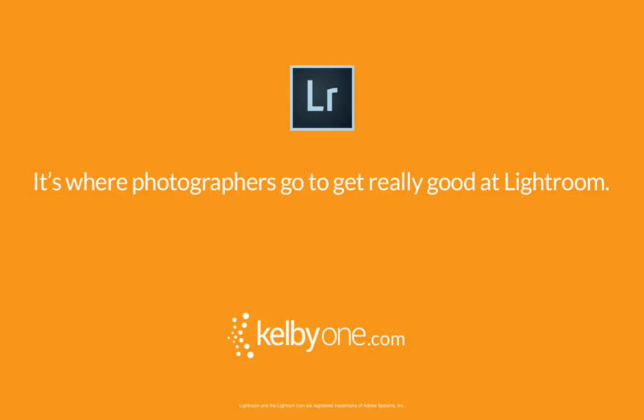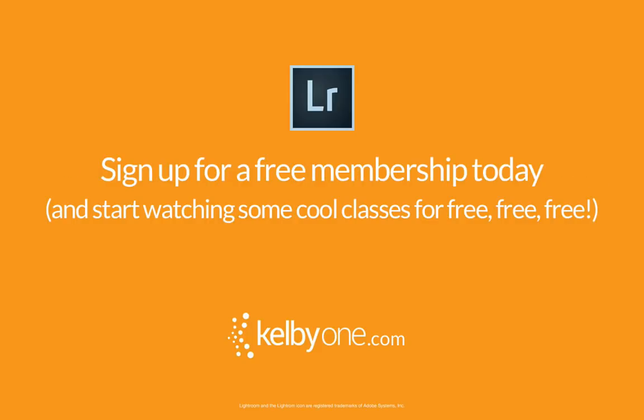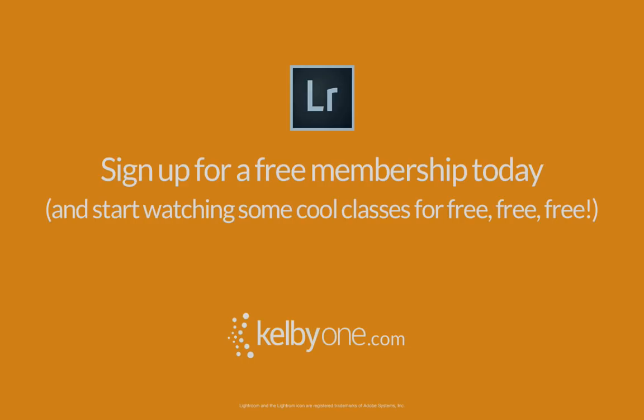We have whole classes on converting to black and white over at KelbyOne.com. You can get a free level of membership—just sign up, and it won't ask for a credit card. You can get the latest issue of Lightroom magazine, which we create 10 times a year for our members. You can also watch some cool classes like 'Learn Lightroom CC in One Hour' and a bunch of other classes—it's all free. Head over to KelbyOne.com, sign up for the free membership, take some free classes, download the magazine. Thanks very much, and we'll catch you next time right here on LightroomKillerTips.com.